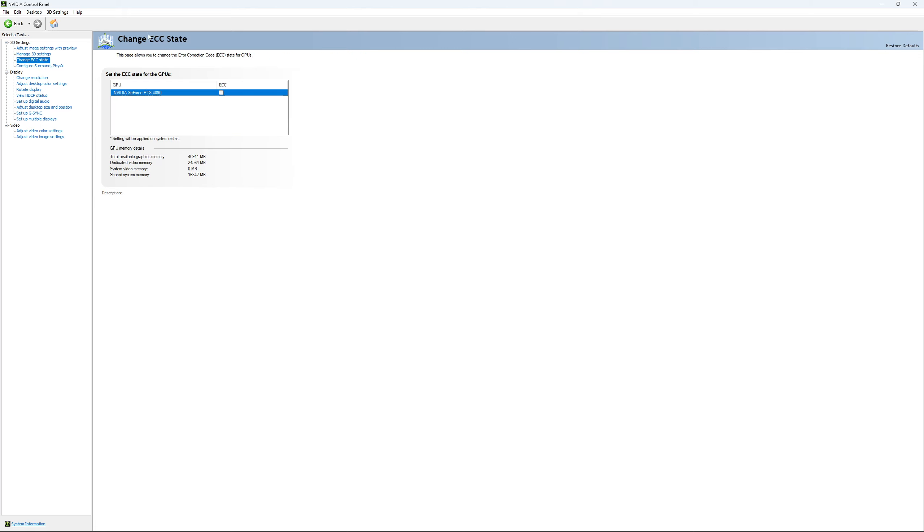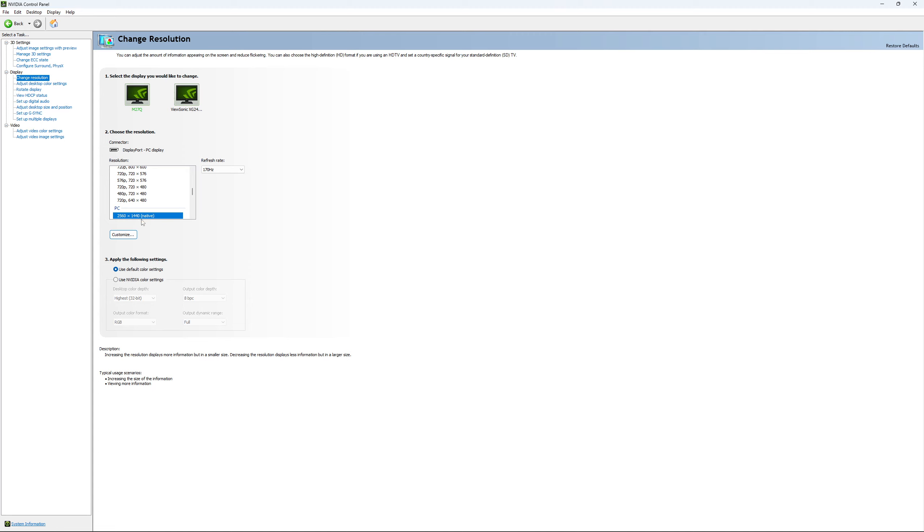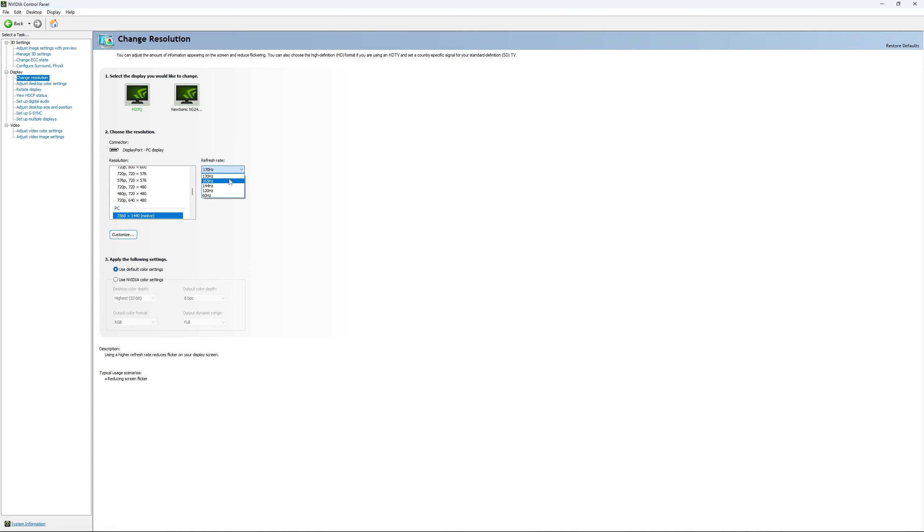If you have access to the Change ECC State, I recommend to uncheck it. This will slow your VRAM, so you don't want to use that. For Change Resolution, make sure that you're playing native. If you have a 2K monitor, go with 2K. If you have a 1080p monitor, go with 1080p. And super important, look at your refresh rate. A lot of people miss this step. They buy a new screen and by default it's at 60. So use the maximum refresh rate available on your monitor.